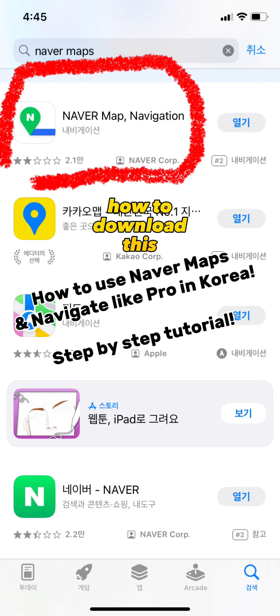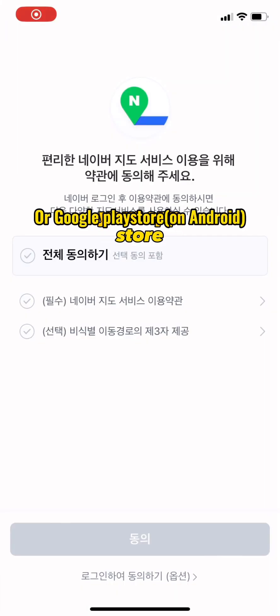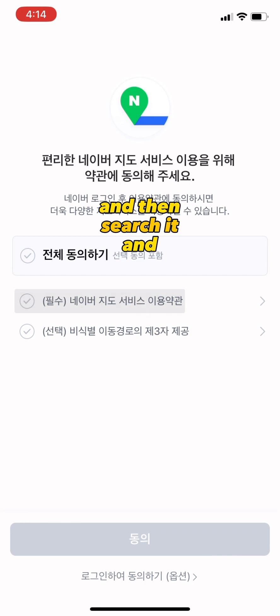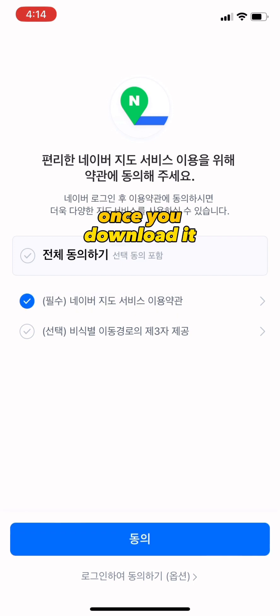How to download this? Go to Naver Maps on your App Store, search it, and download it.